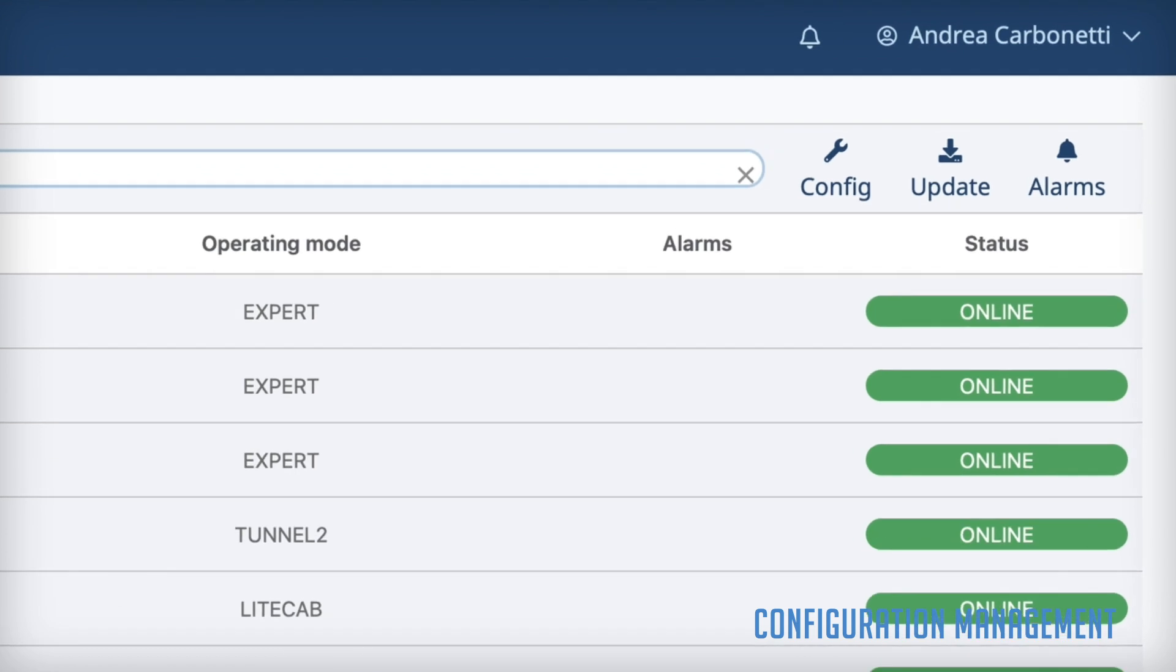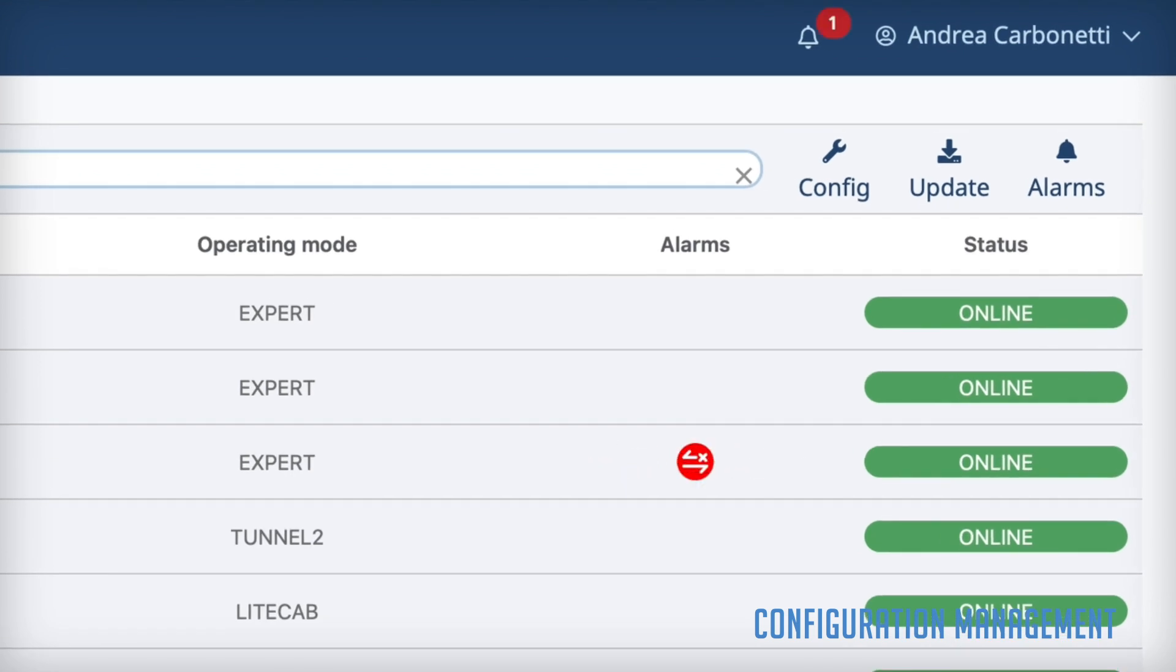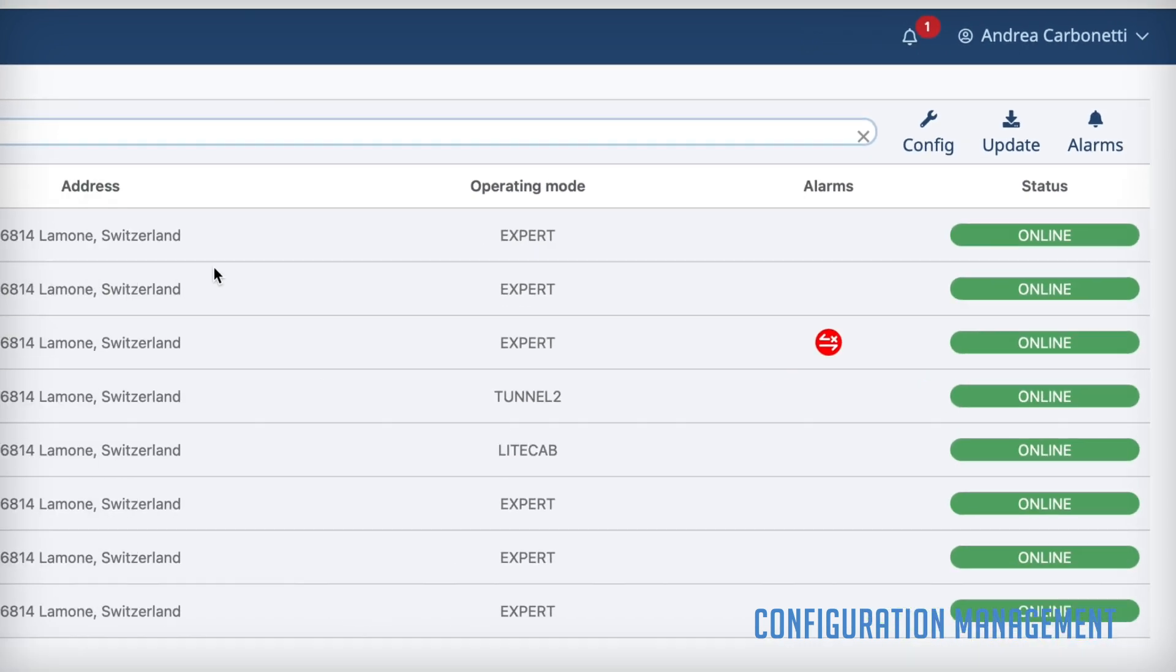Alarms and connection status are displayed to immediately recognize those RFID readers that require attention.